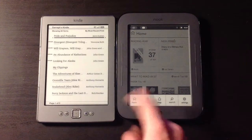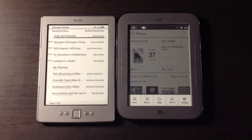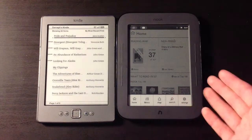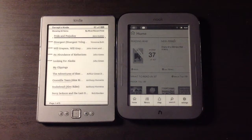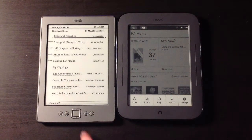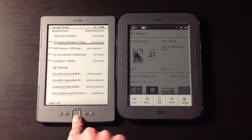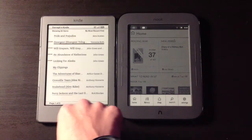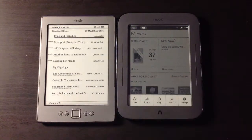So if I want to actually get to my books on the Nook, I go into the library. Both are very simple — they do what they say on the tin. You move down to click on a book on the Kindle or just tap on a book in the Nook library.